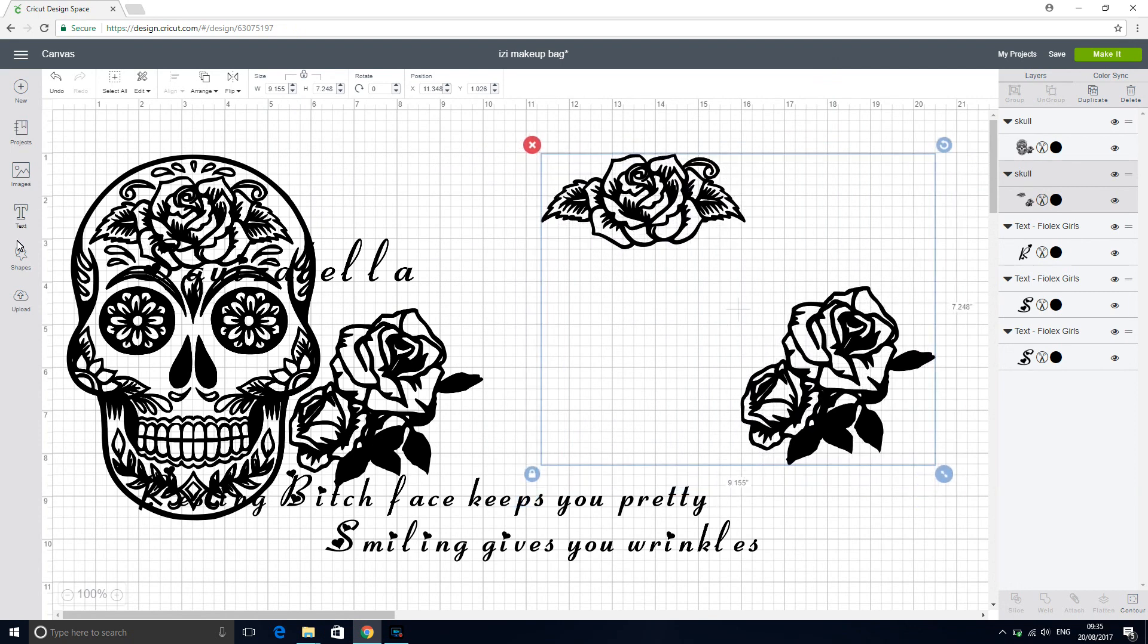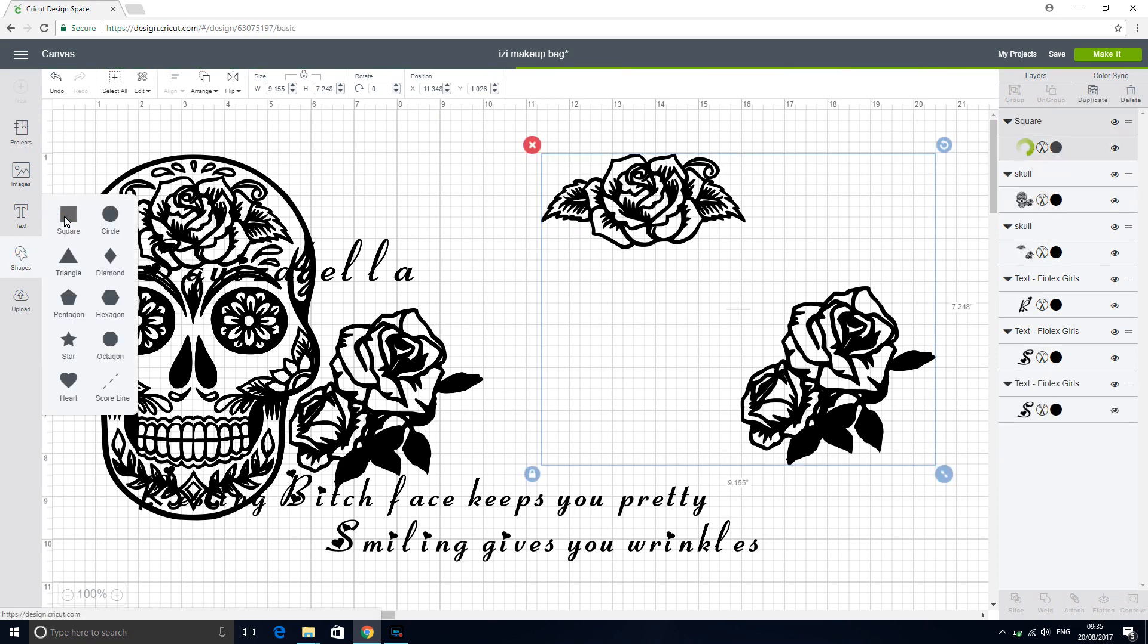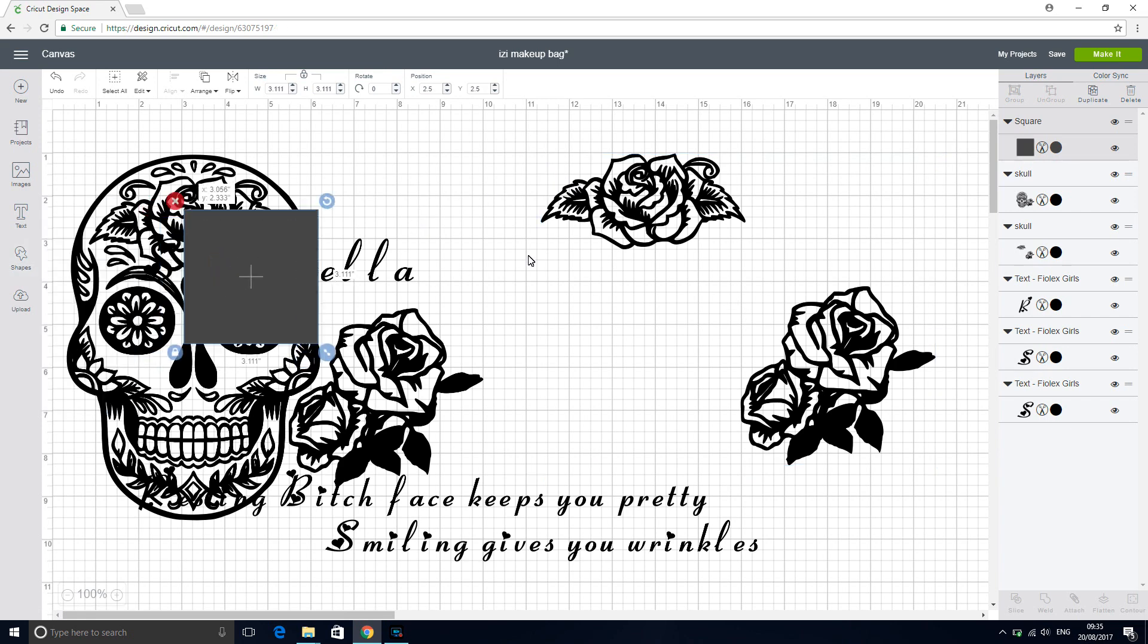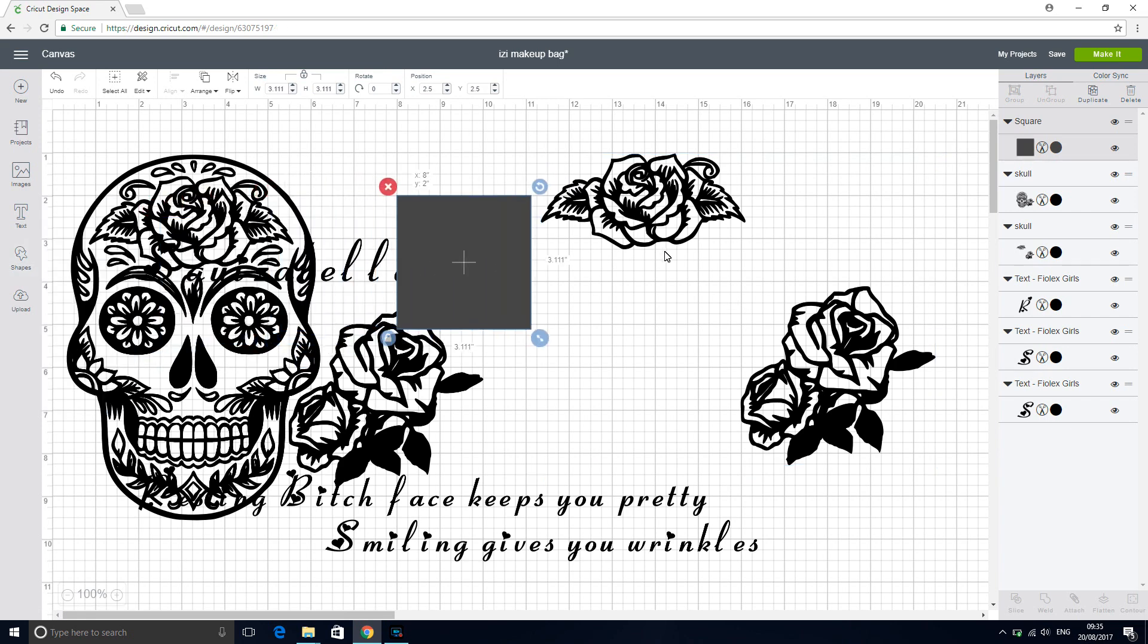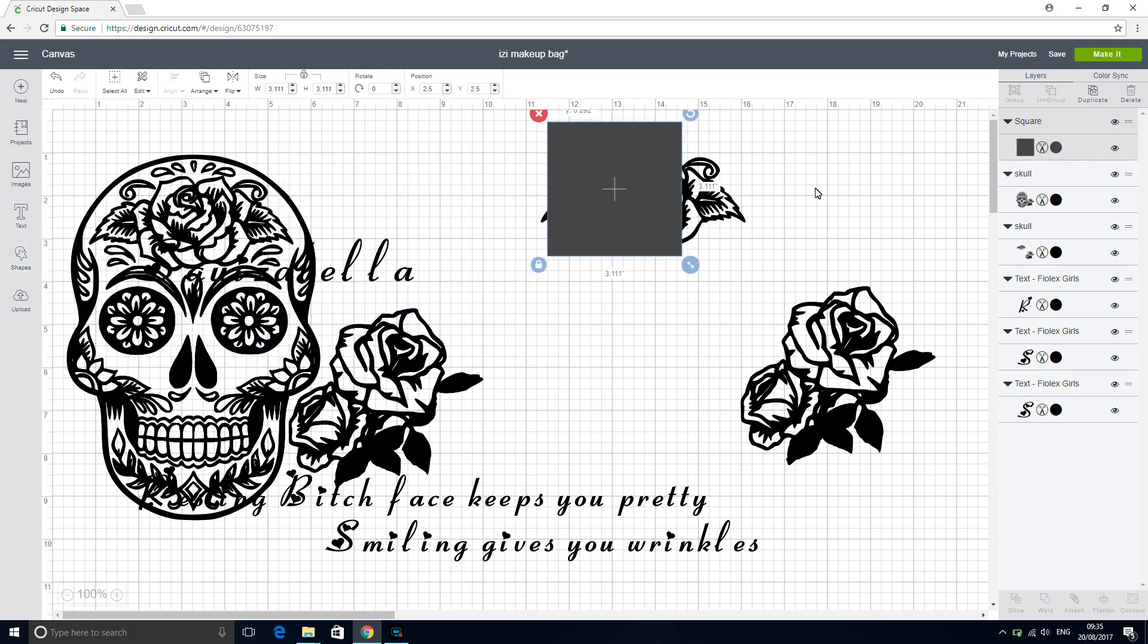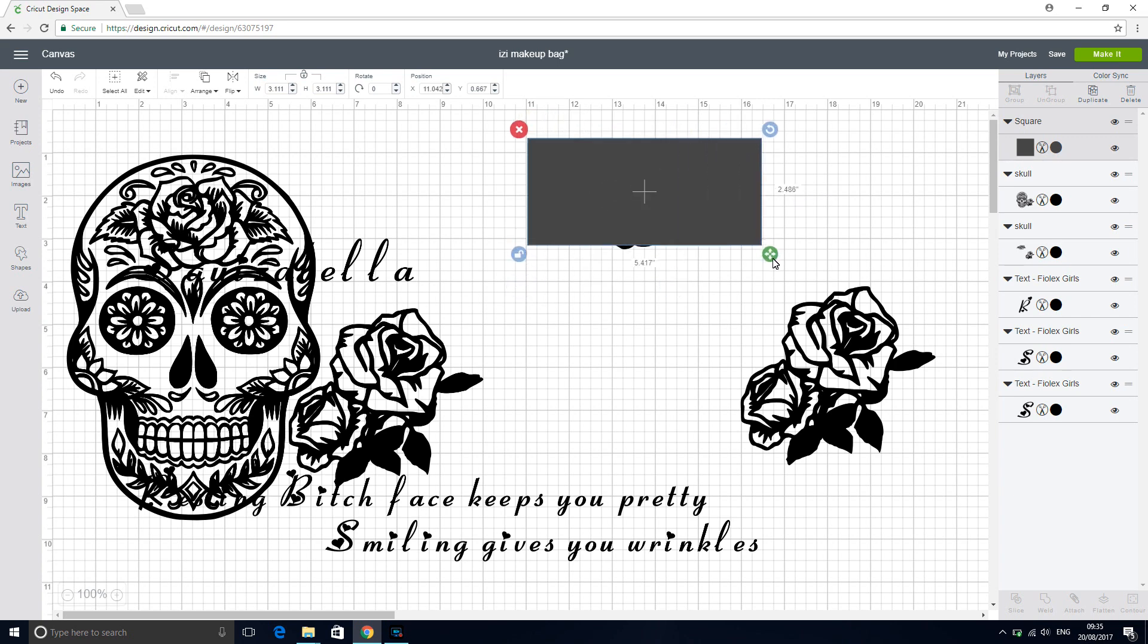So we're just going to go to shape, square. I'm going to bring our square over. And we're just going to unlock it and place it over this rose.